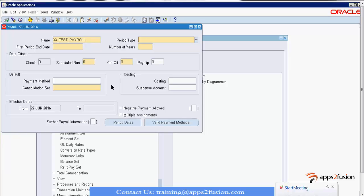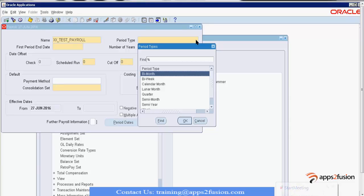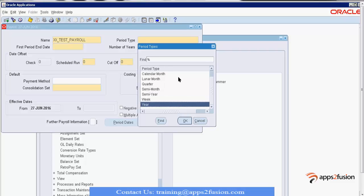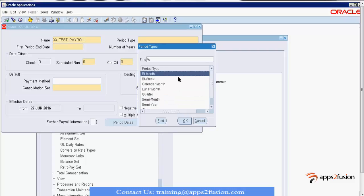Here comes the period type — what is the period type? It can be bi-month, bi-week, calendar month, lunar month, quarter, semi-month, semi-year, week, or year. These are the frequencies on which the payroll will get processed. It's not that we just create a payroll with bi-weekly period type and then run it on a monthly basis.